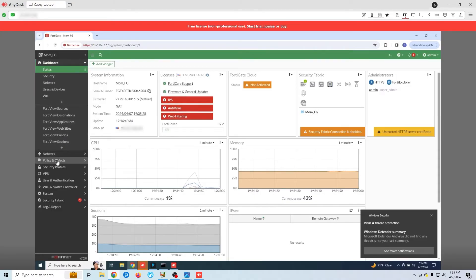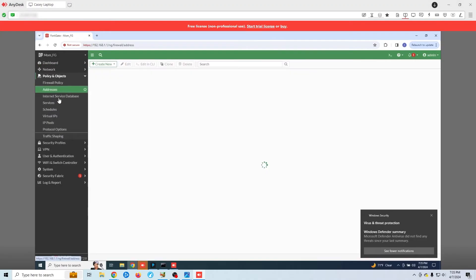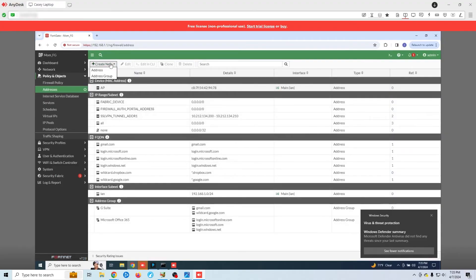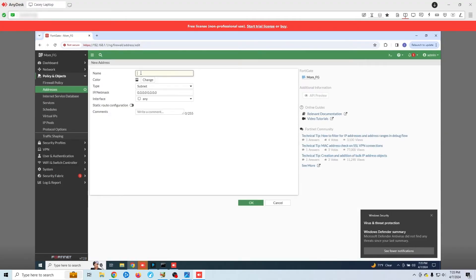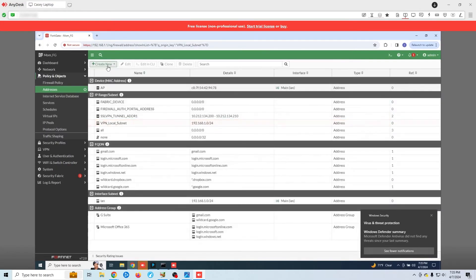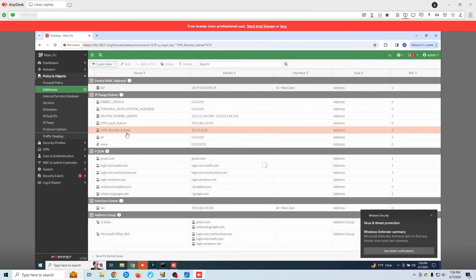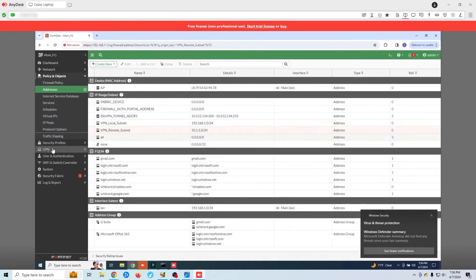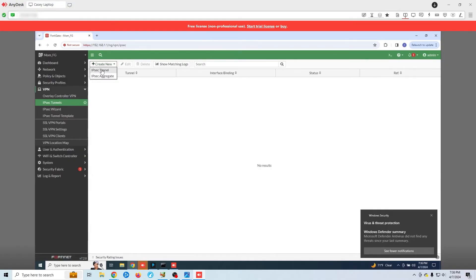So first thing I'm going to do is set up my address objects. This is identical to what I did on my local firewall. Now we need to create our VPN tunnel. This will also be identical. I just need to change my IP address here to my home IP address.